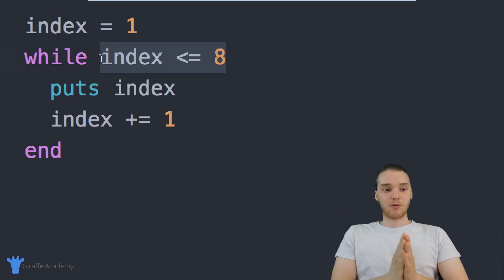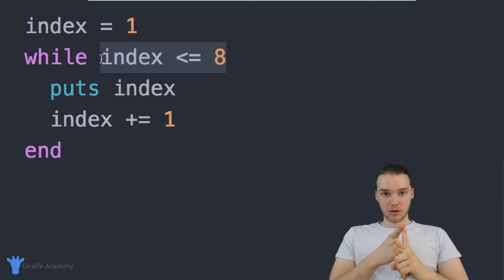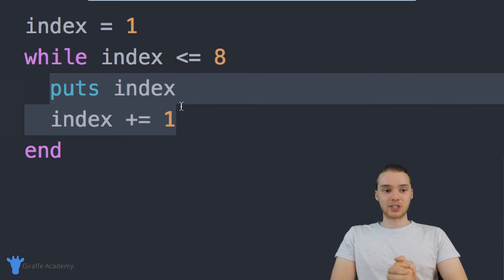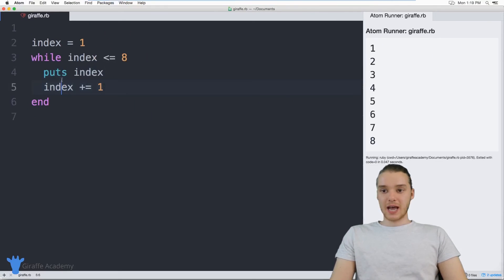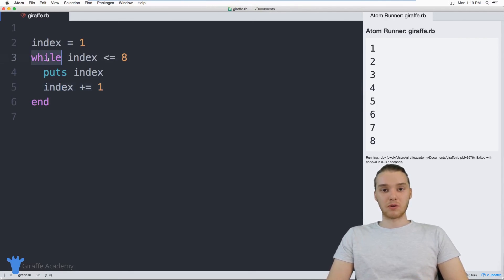The basics of a while loop: we specify a condition, and as long as that condition is true, we keep looping through whatever code is inside. There are tons of ways to use this. In the next lesson, we're actually going to build a program using a while loop to build a little game. Stick around for that — it's going to be pretty fun.